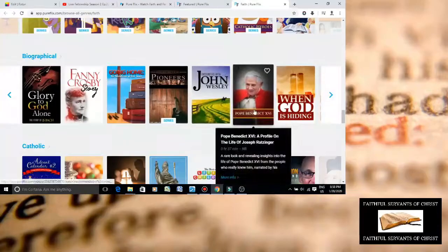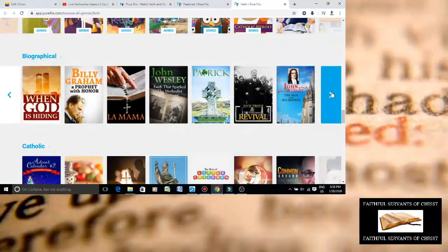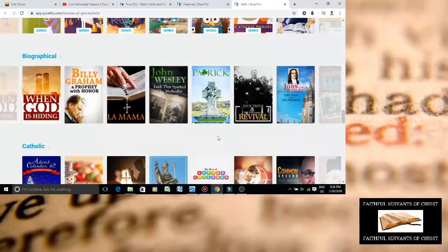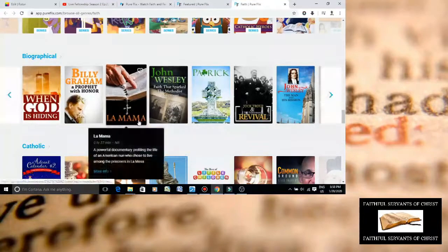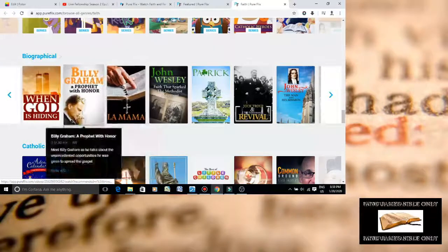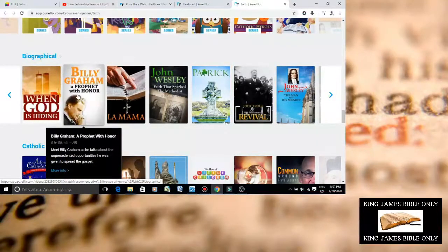Promoting Pope. The Pope. Probably the biggest cult leader in history. Billy Graham, a prophet with honor. Yeah, he was a false prophet. That's what he was.